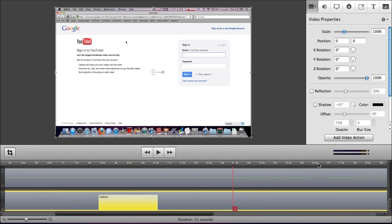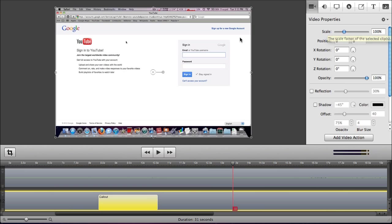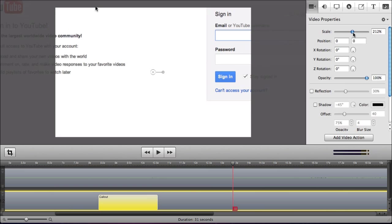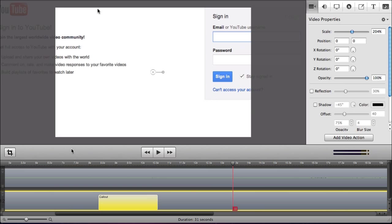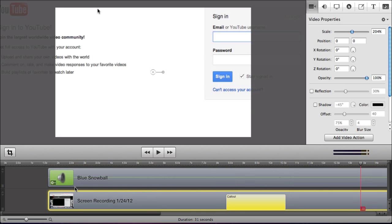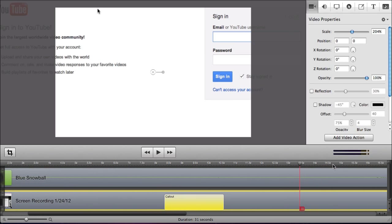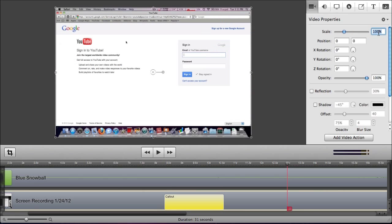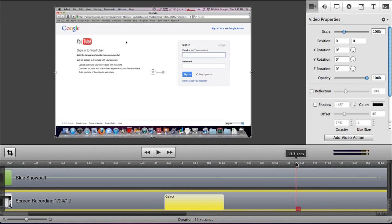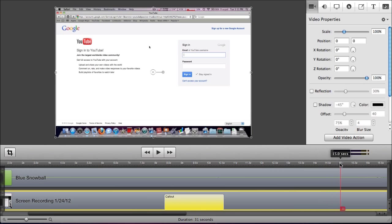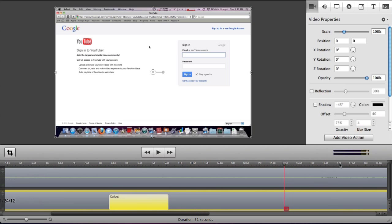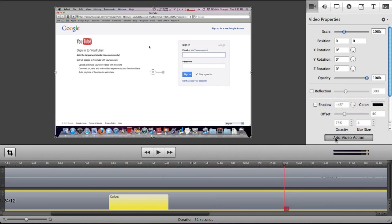So down here, there's an add video action button. Now if you change like the video, let's say you zoom in, this will affect the entire video. So the whole thing will be zoomed in. We don't want that. So we're going to put this back at 100%. So right about here, we want to zoom in on the screen. So we're going to add a video action.